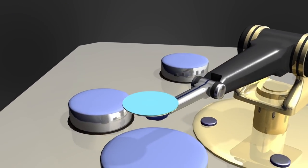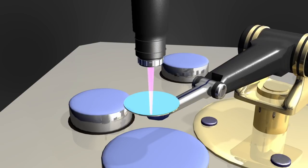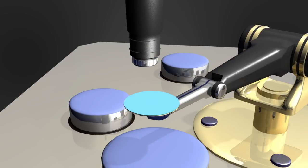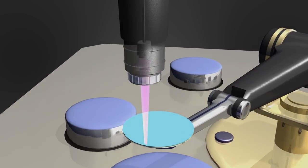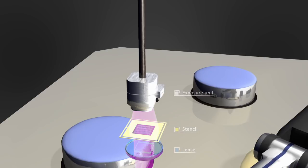In the next step, a prefabricated stencil composed of transparent glass and opaque chrome is projected onto a lens. The lens reduces the size of the stencil pattern.